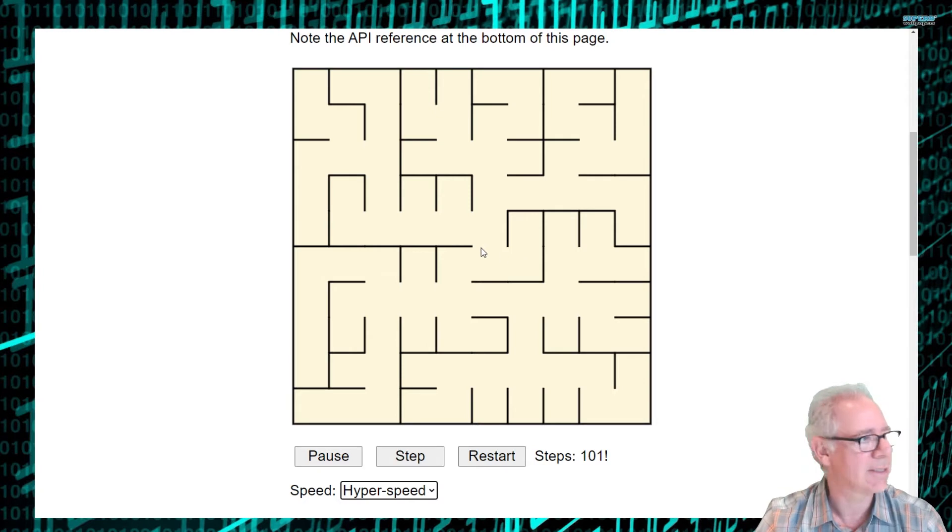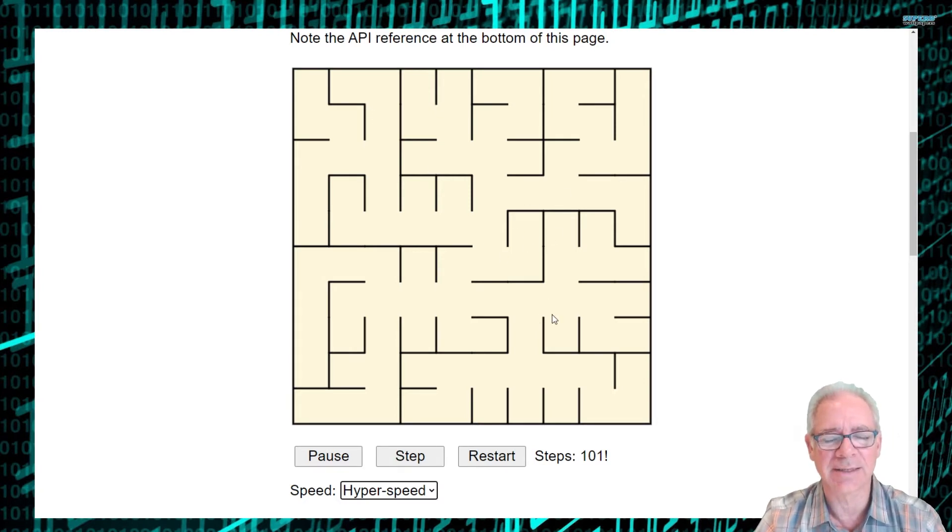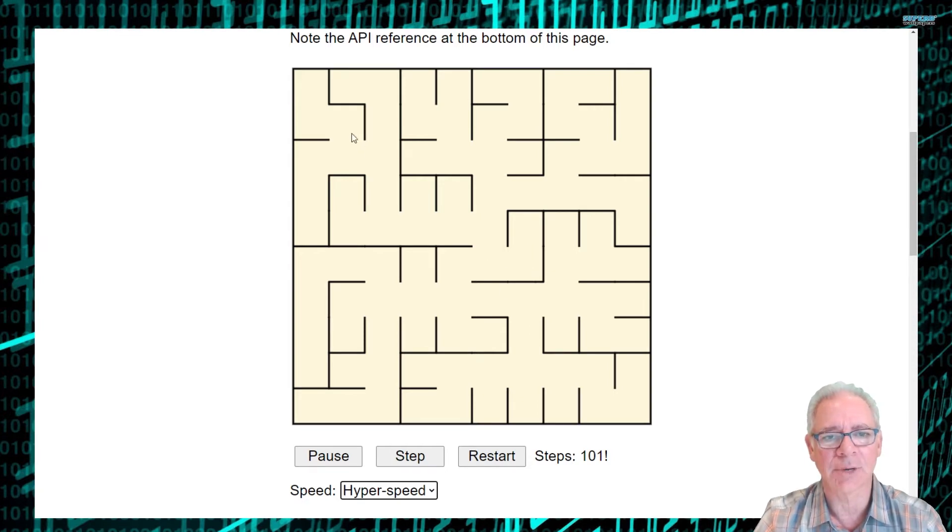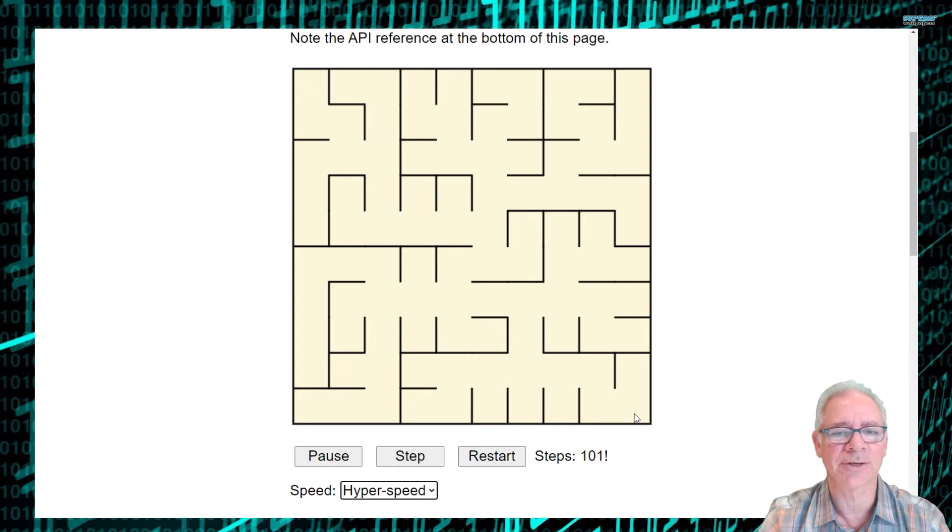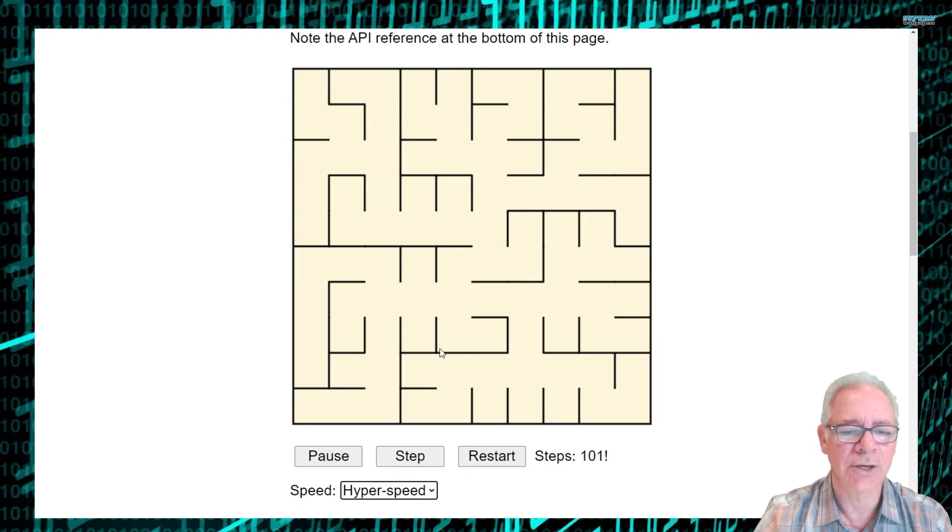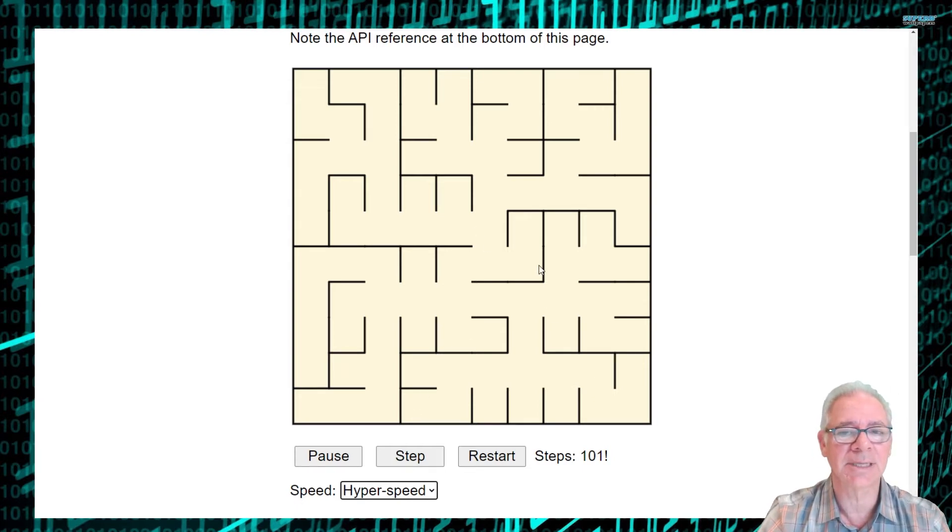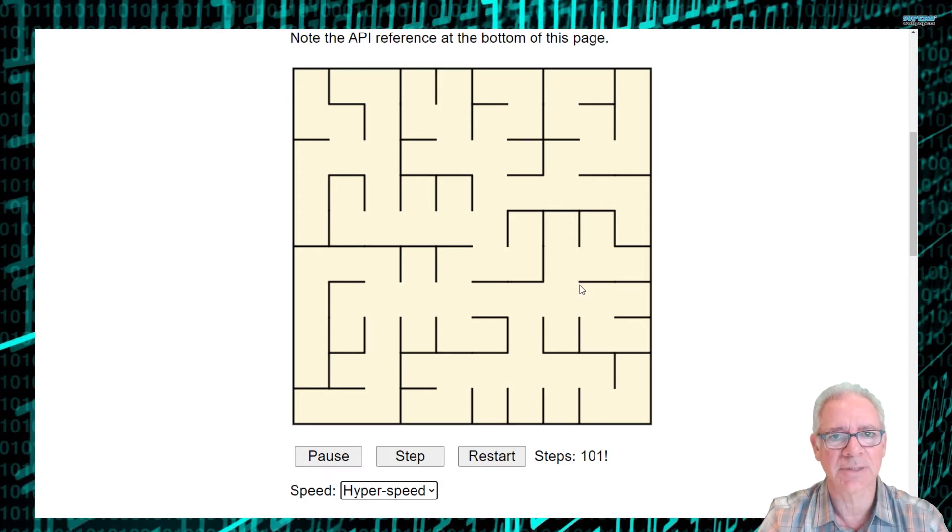We can actually change the speed that it runs and then we finished it. So in 101 steps, it's taken down the 99 walls that are needed to make this completely proper maze. So I could start at the upper left hand corner and work my way down through the maze to the lower right hand corner.